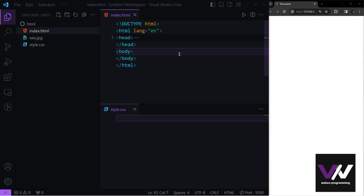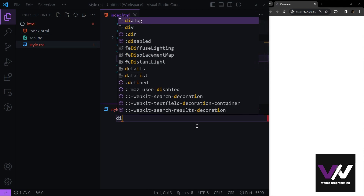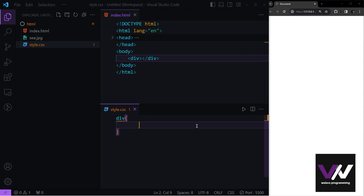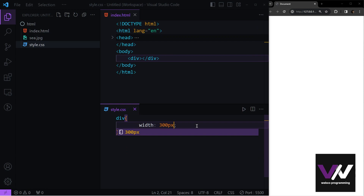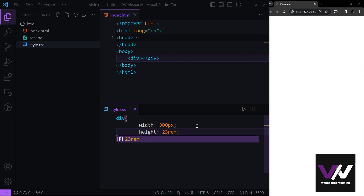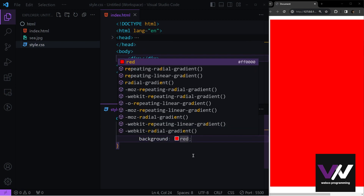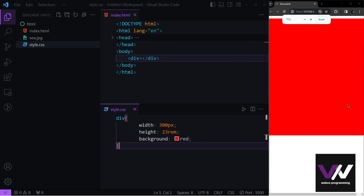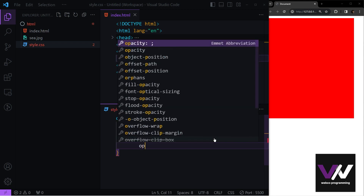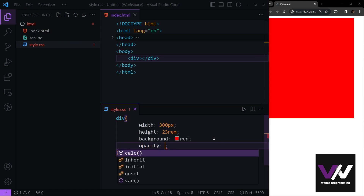We can use opacity on other elements too. For example, let's create a simple div, select it in our CSS file, give it a width of 300 pixels and height of 23rem, then set the background color to red. Now if we use opacity here and give it a value of 0.5, it's 50% transparent.